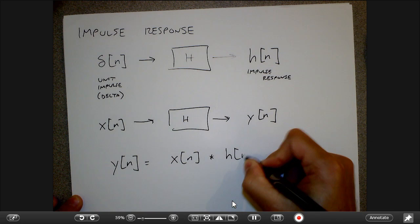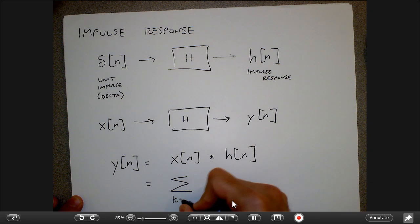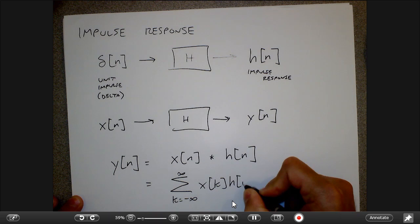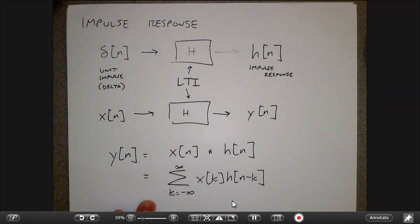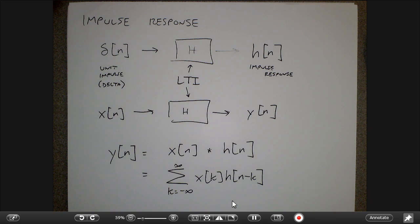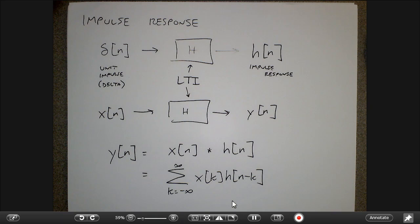That convolution was defined as this kind of complicated formula. To make this proper, this system in the first place has to be linear and time-invariant. Those properties — that if I sum up two inputs to the system I get the sum of outputs, and if I shift the input I get the shifted output — are critical to make this whole thing work. If I don't have linearity and time-invariance, then I have no guarantees about what the system might do to an arbitrary input signal.